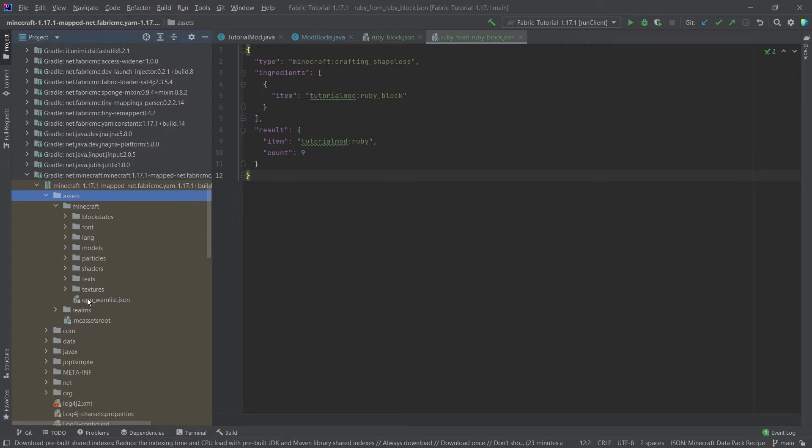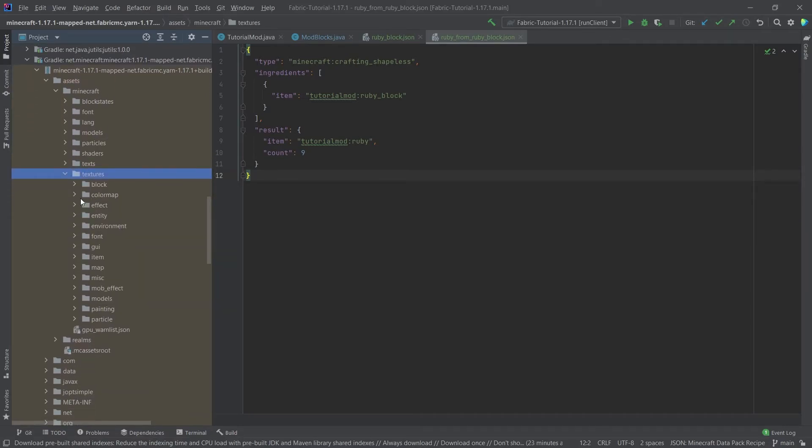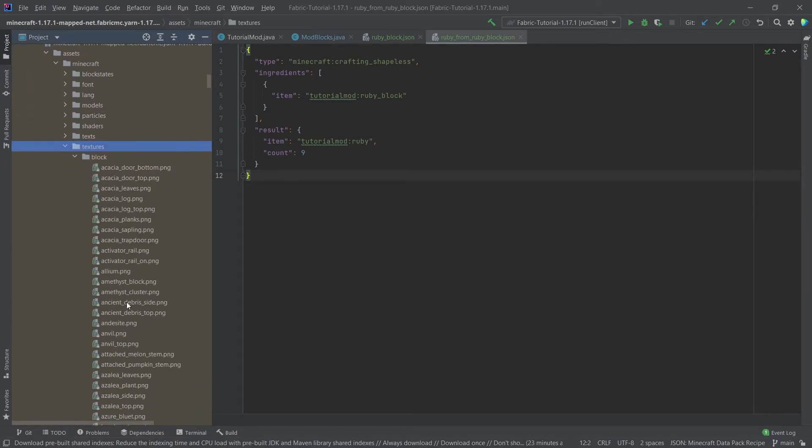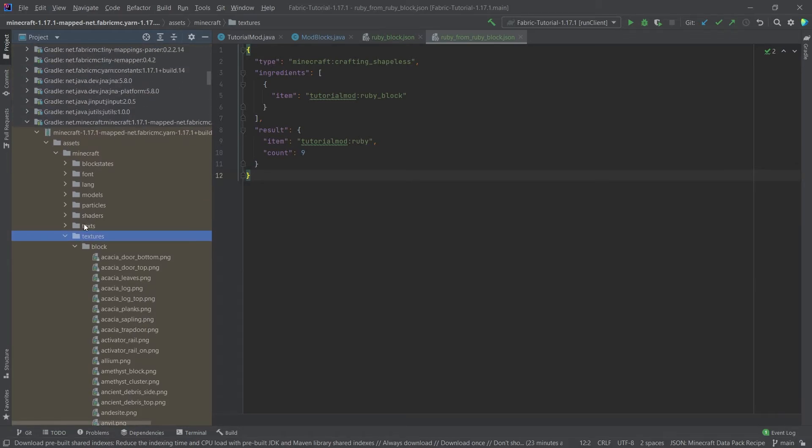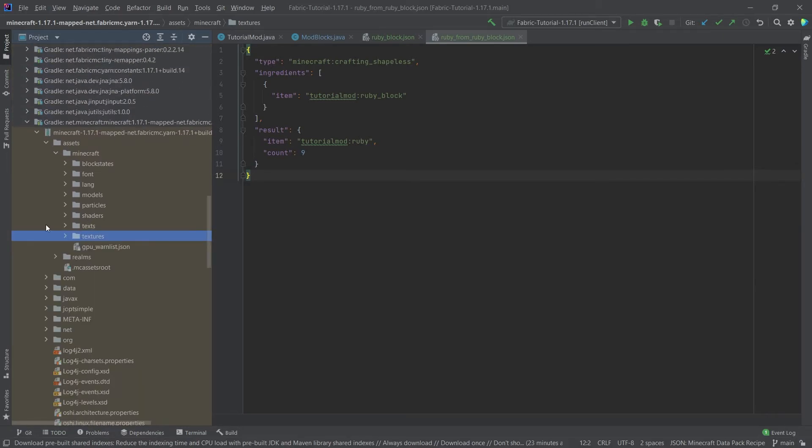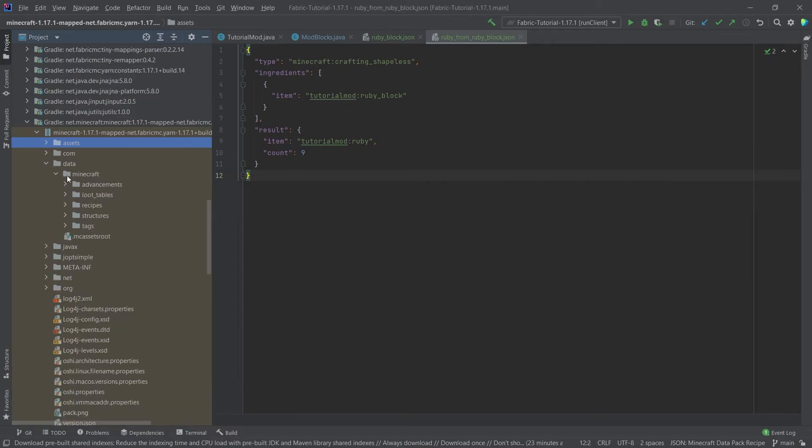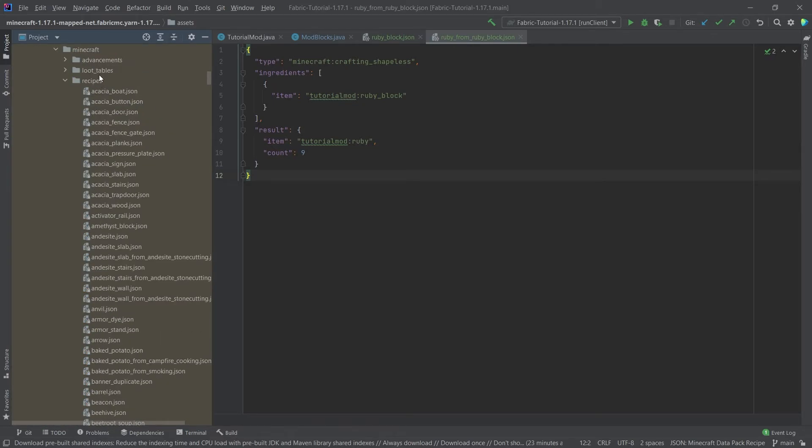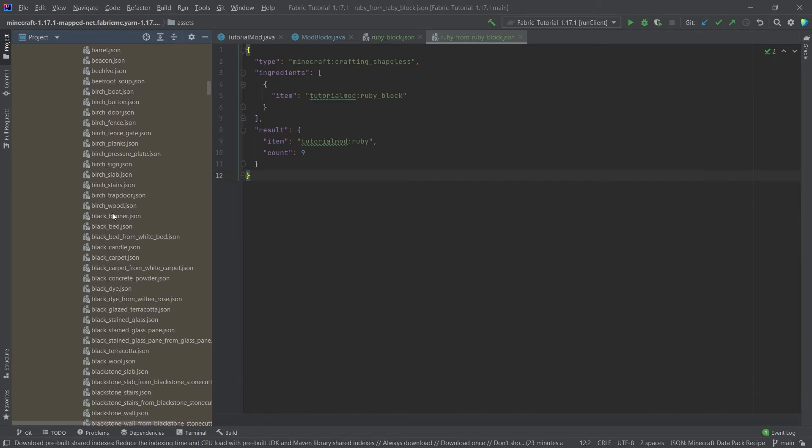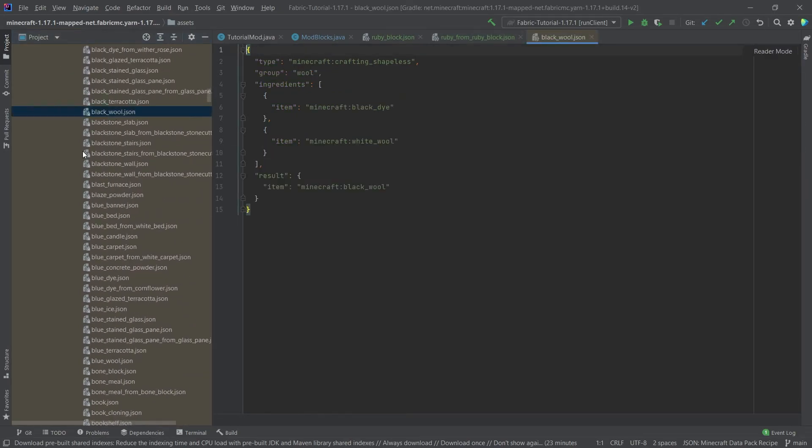First of all you can see the assets folder, so inside of here we actually have all of the JSON files for the block states, the models, even the vanilla textures are available here as you can see. So you could copy those over and then modify those. However, what interests us right now is in the data folder, minecraft, and then under the recipes folder. You can see that these are all of the vanilla recipes.